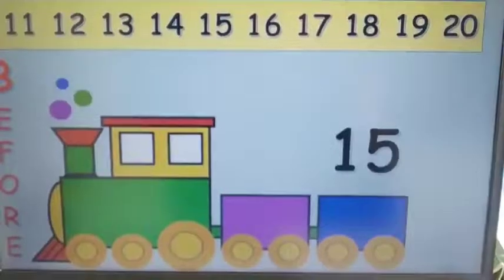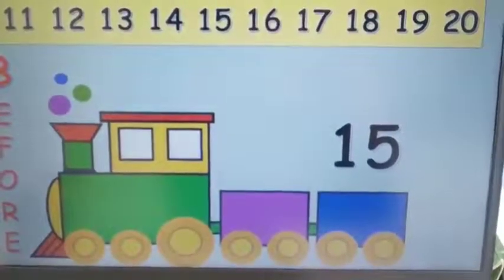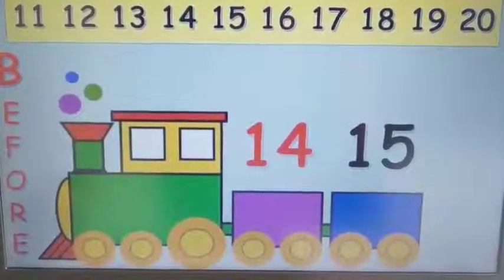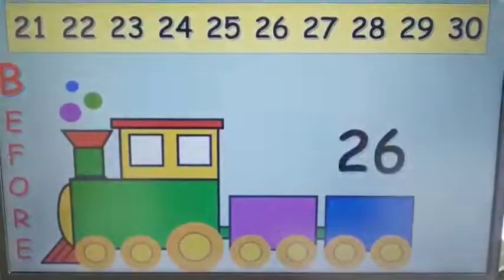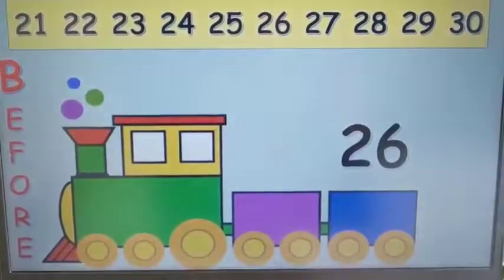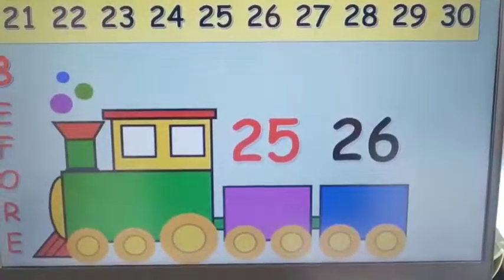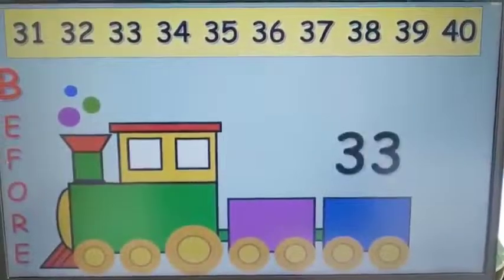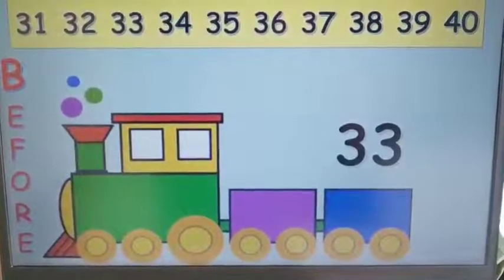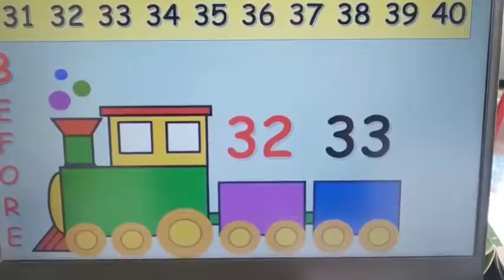Now you can see the number line from eleven to twenty. Which number comes before twenty-six? Twenty-five — very good. Now you can see the number line from twenty-one to thirty. Guess the number that comes before twenty-six. Twenty-five — correct, so twenty-five comes before twenty-six. Now guess the number that comes before thirty-three. Look at the number line and find the number. Thirty-two — correct, so thirty-two comes before thirty-three.